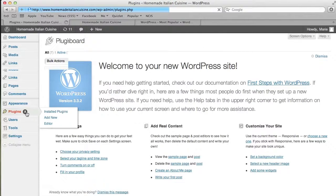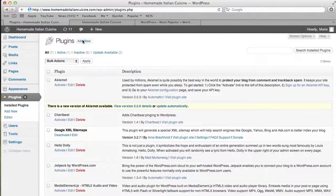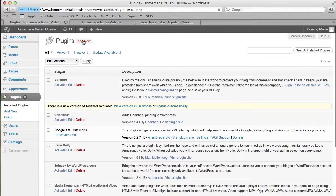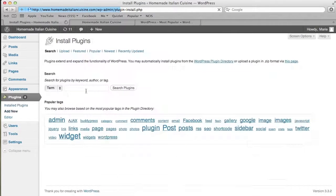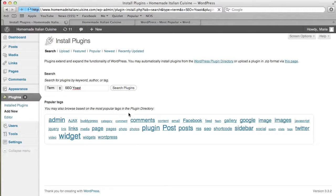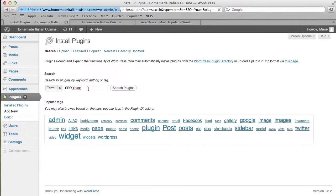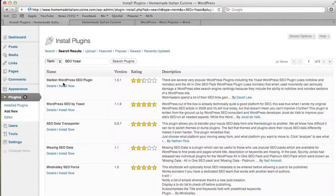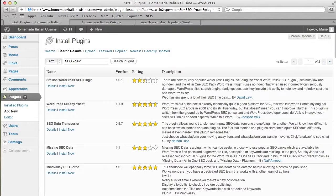We're going to go into plugins, and the plugin I recommend is just search SEO and then the word Yoast. Search for the plugin and the first one that comes up should be the right one. Okay, it's the second one here.